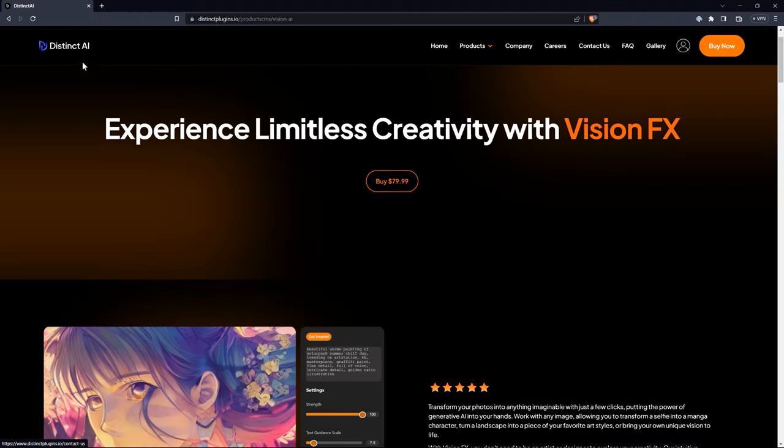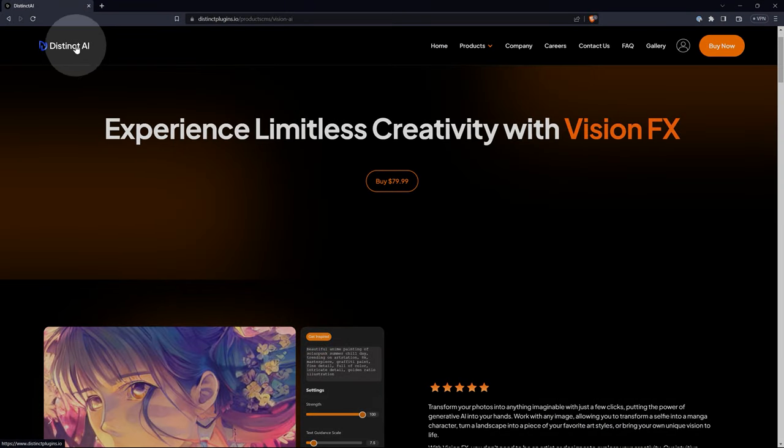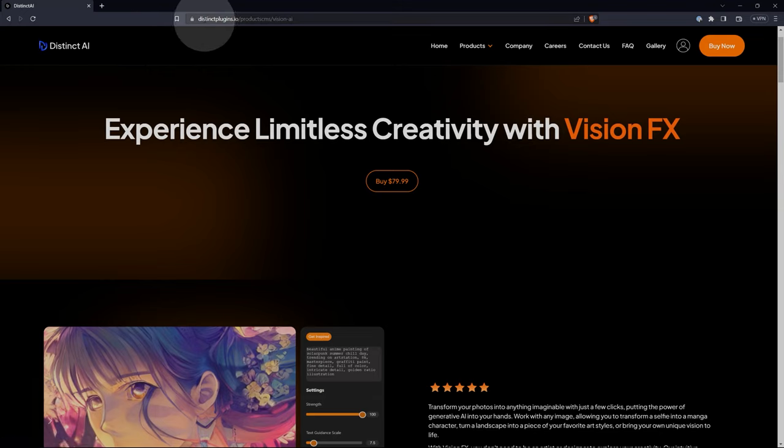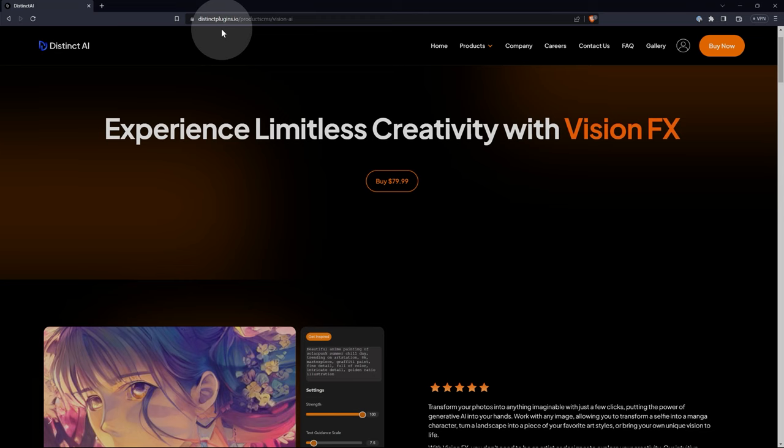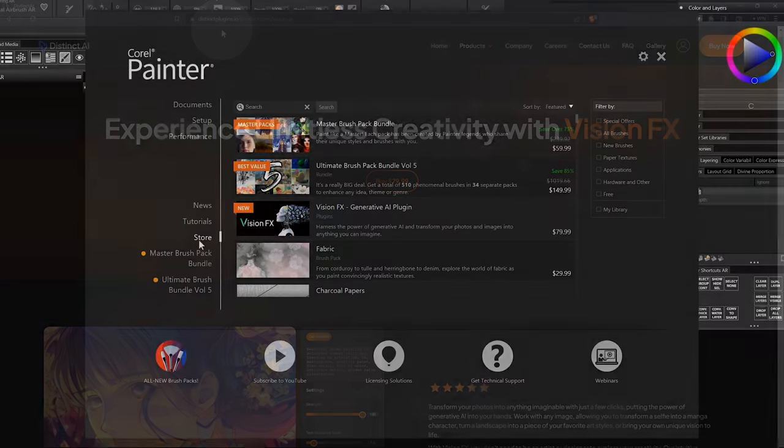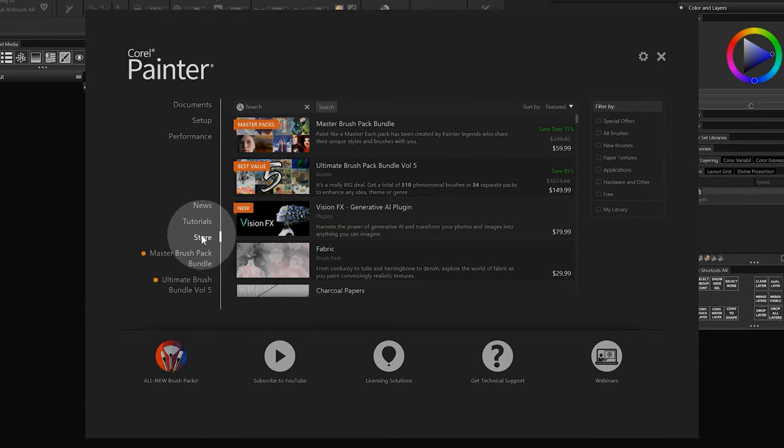Quick disclaimer, this video is sponsored by Distinct AI, the makers of VisionFX. As always, all opinions in this video are my own. If you'd like to follow along with me, you can download VisionFX at distinctplugins.io, or get it from the store within Corel Painter.